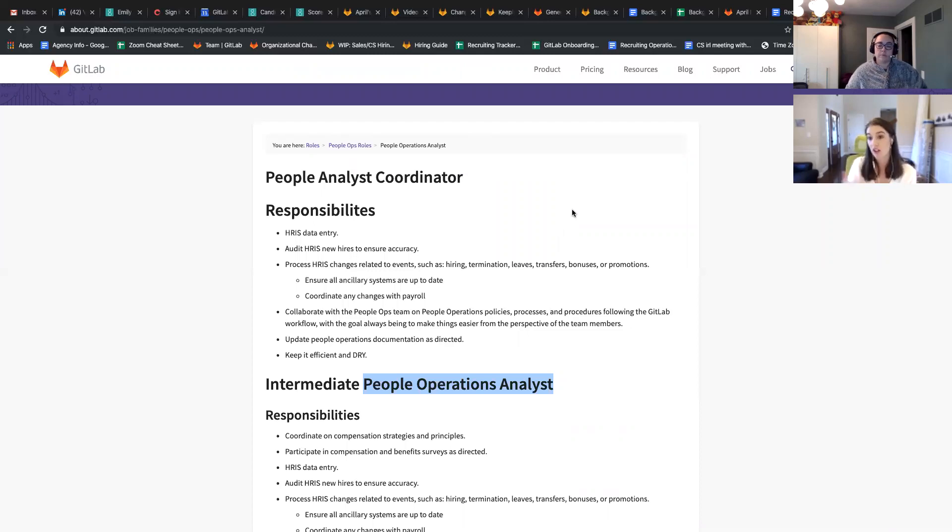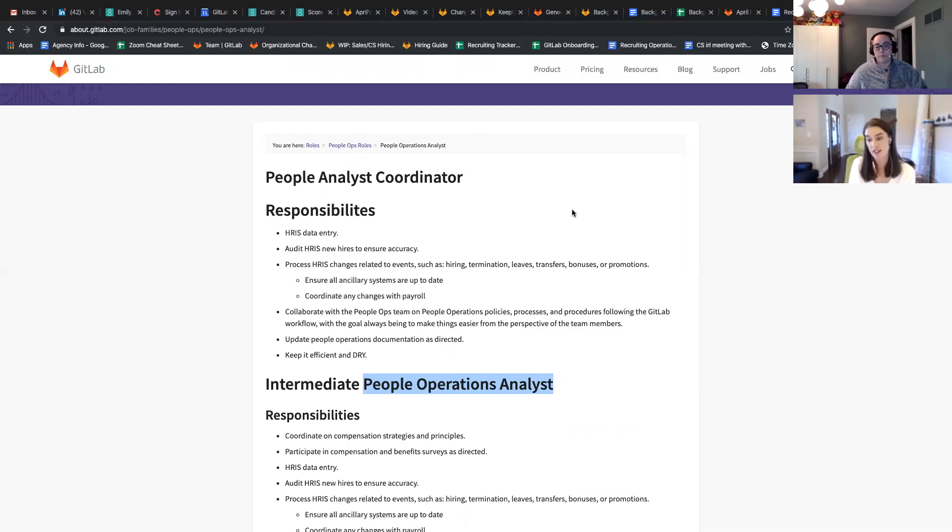Alternatively, we could iterate on the calculator to where it says coordinator, analyst, senior analyst, and that might be clear for both. Absolutely.